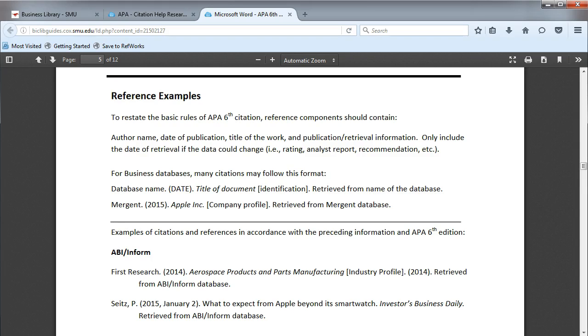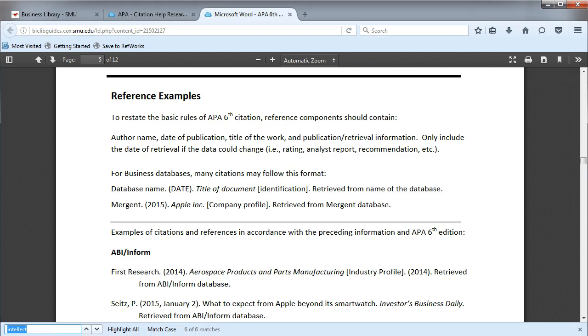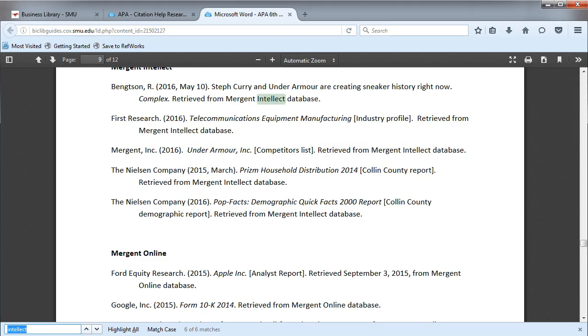Now let's look at some examples for citing information from Mergent Intellect. We'll need to scroll down to find the M's, or we could use Ctrl F to search for it.